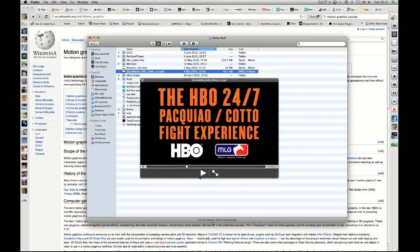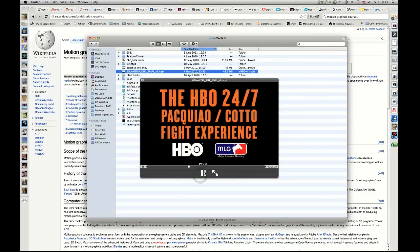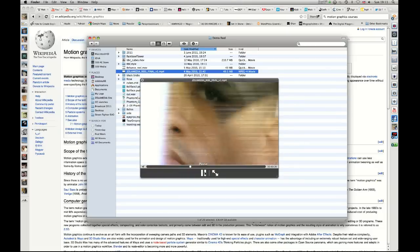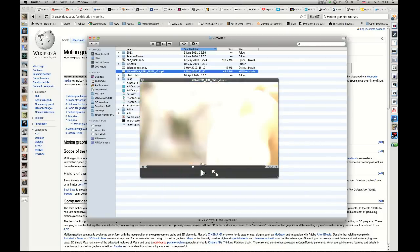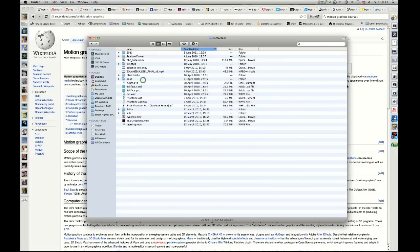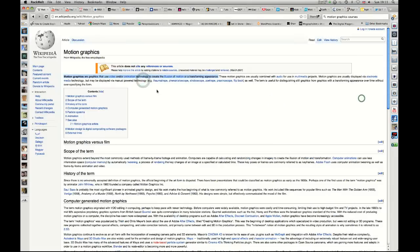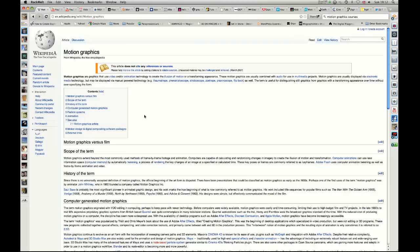As you can see this here would be a 2D title but it's still classed as motion graphics. So that covers, I mean you could get far more complex into what motion graphics actually are. Here you have the scope of the term, the animation styles, but we're not going to be going into that too much. We might touch on certain parts of that.